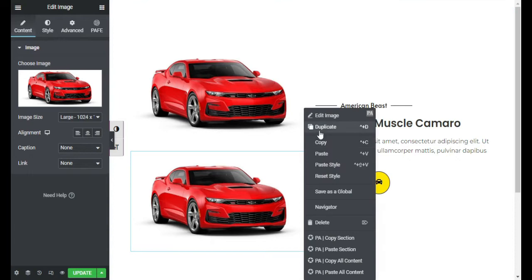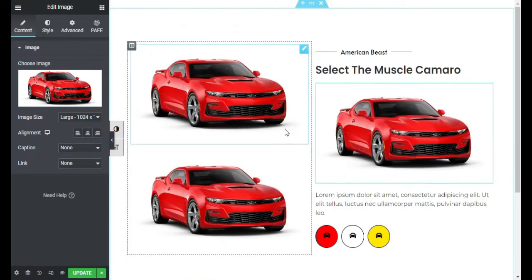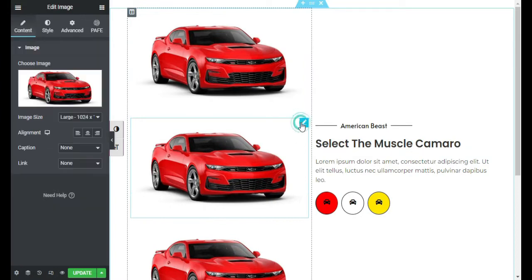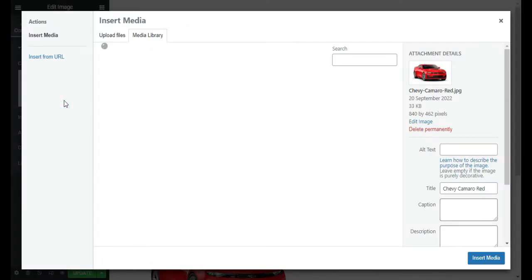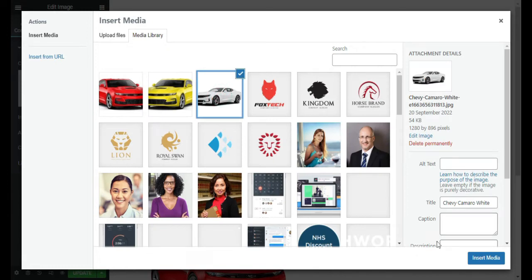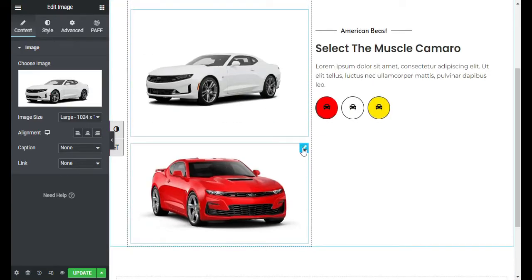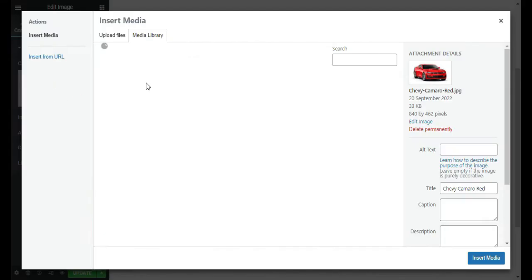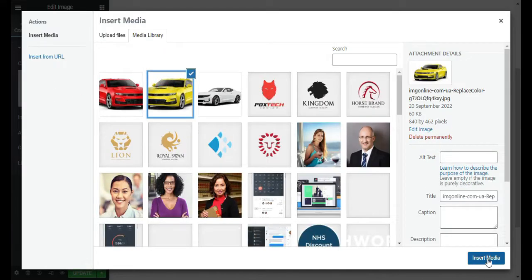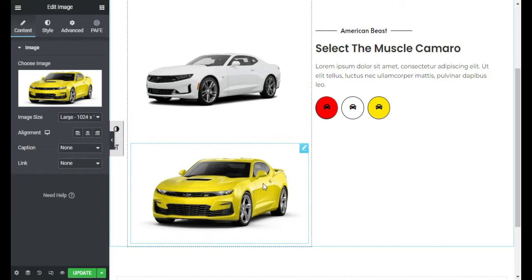Now I will add two more images, so I will duplicate the first image and then duplicate it again. I will edit the second image and choose an image from the media library — I will select the white car and insert it. Now I will go to the third image, change the image to the yellow car and click Insert. Now I have added the red car, white car, and yellow car.